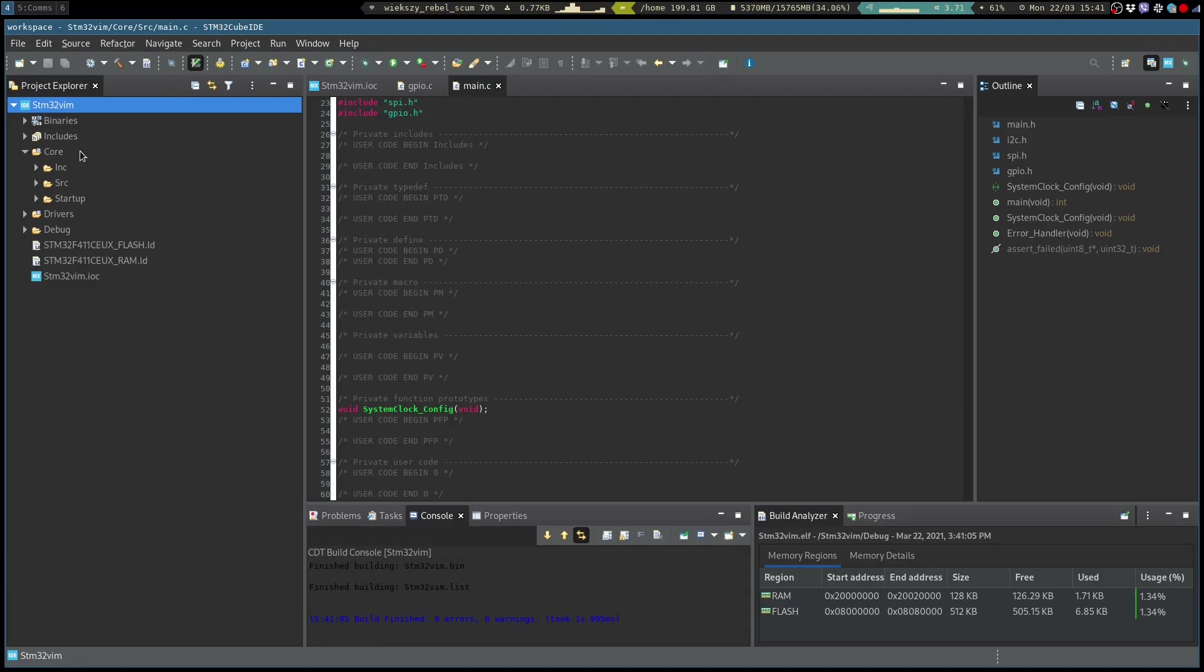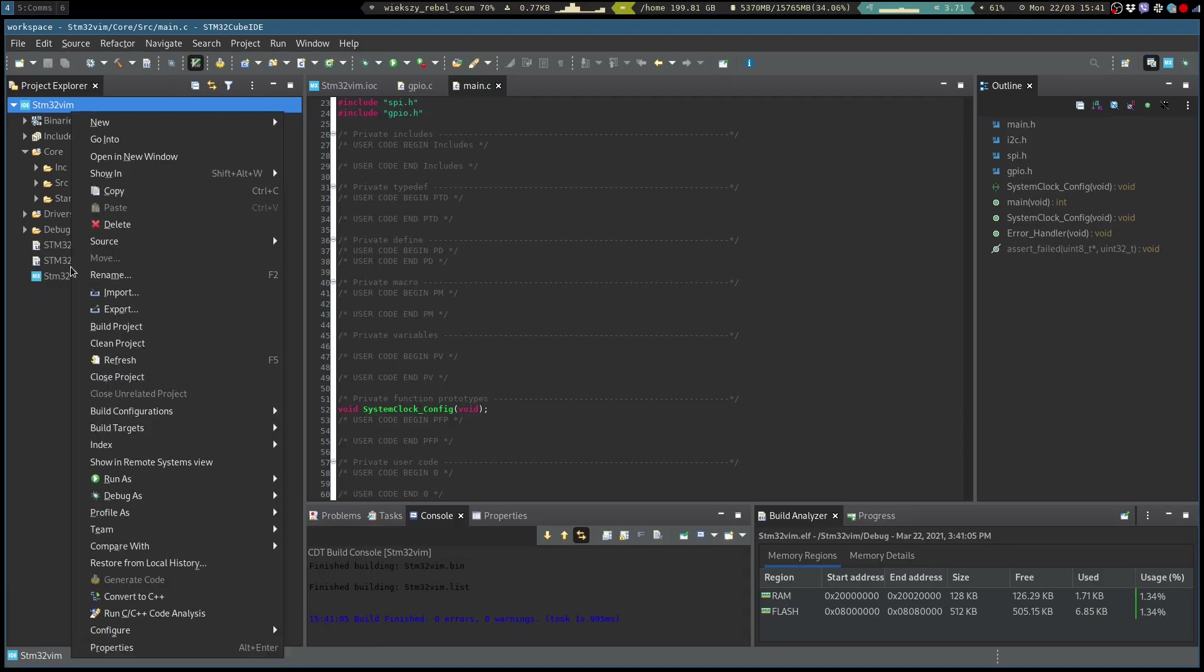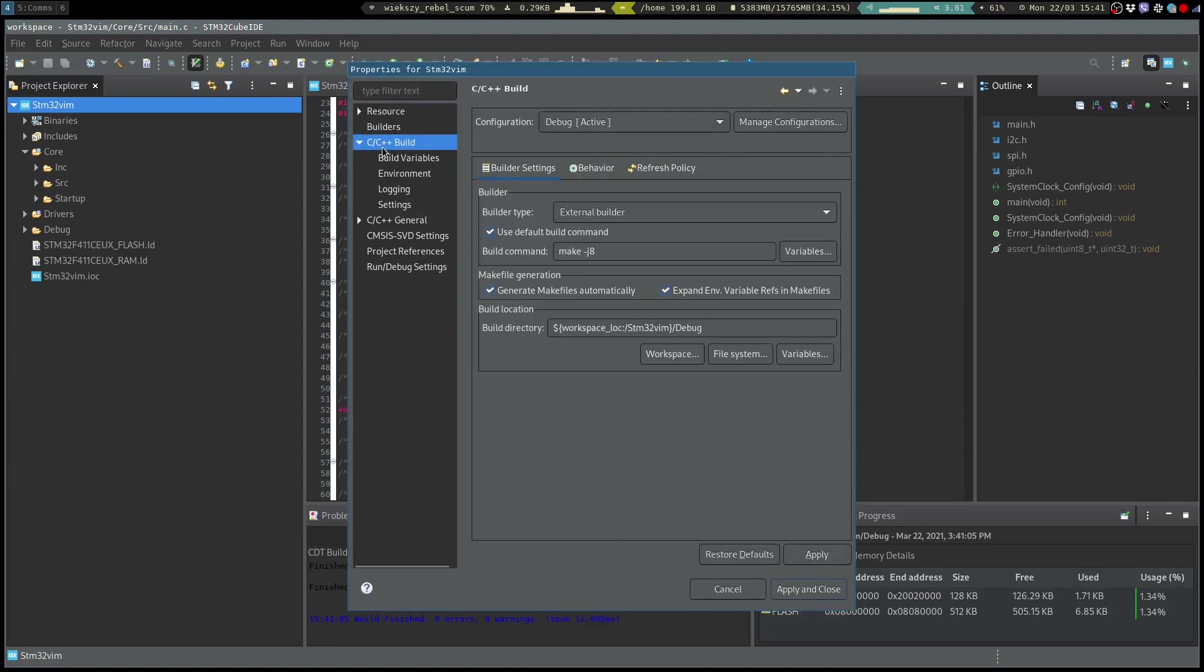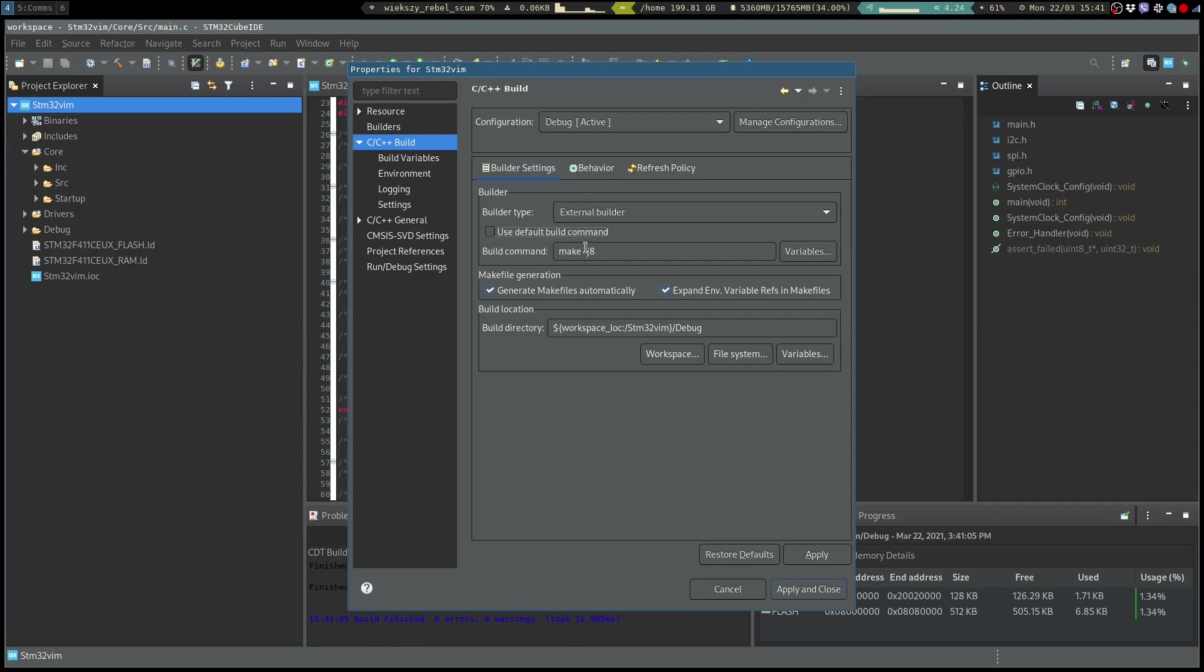So what we want to do is go to the properties, C++ build builder settings. We make sure that the builder type is external builder. We untick the default builder command because we will provide our own based on the compile DB that we just installed.